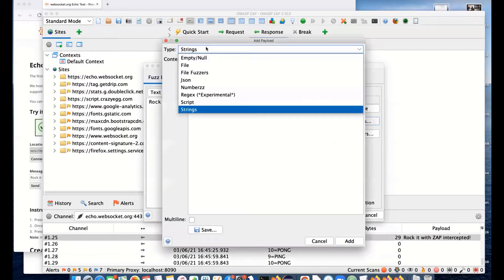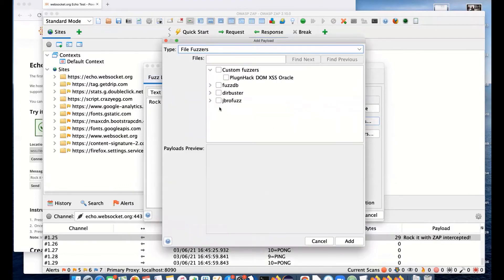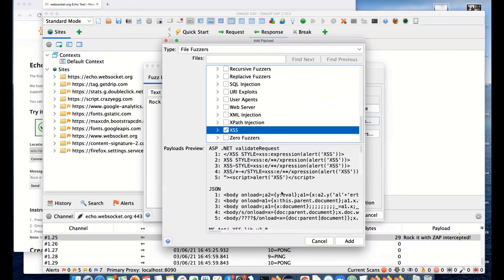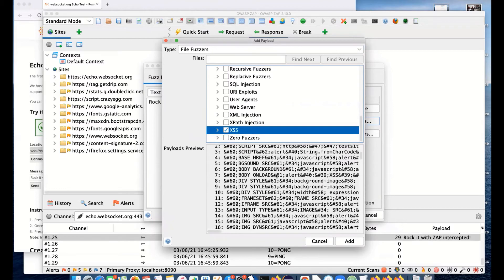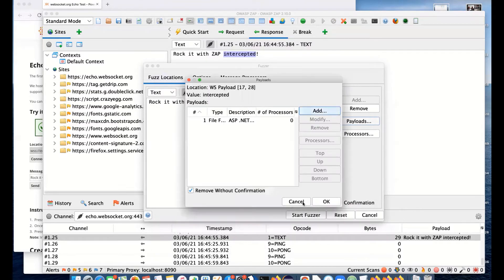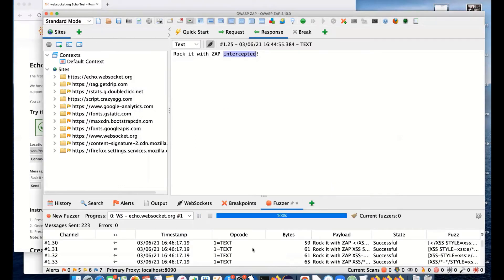We've already selected that particular location in the message, then we want to select payloads. In this case, I'm going to go for file fuzzers, JBroFuzz, and cross-site scripting. You can see a whole load of different cross-site scripting attacks here. I'll start the fuzzer.